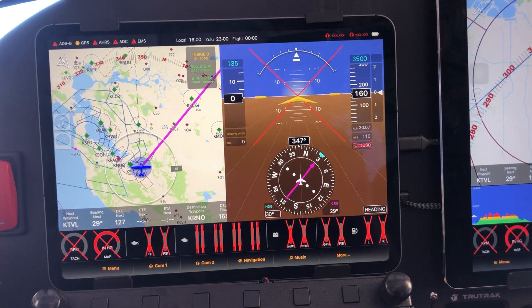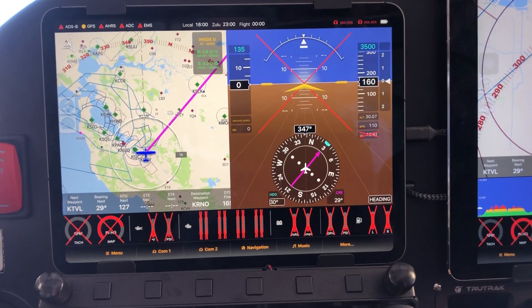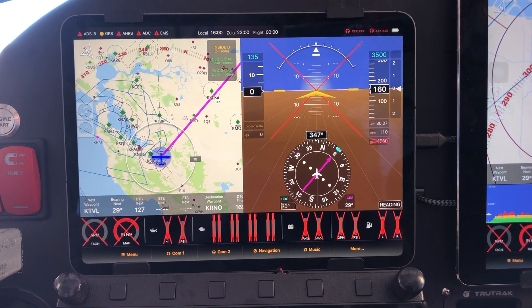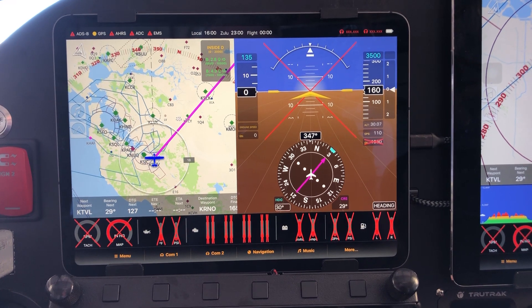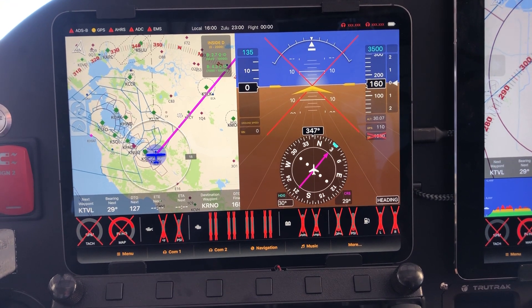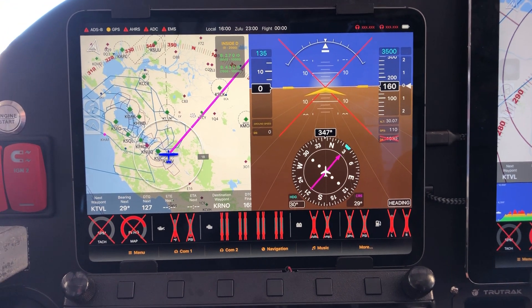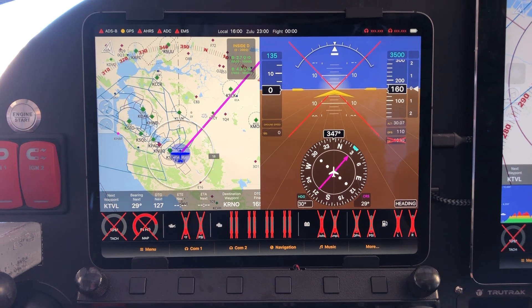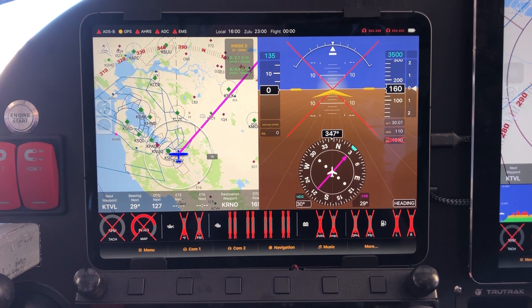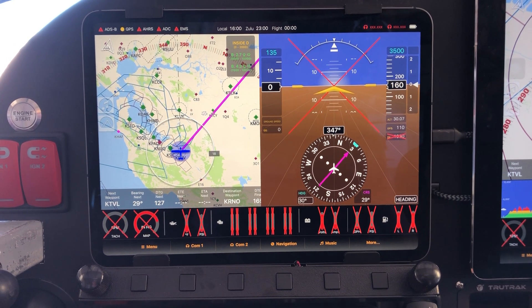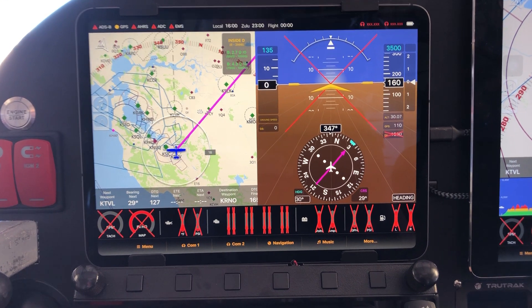Hi there, Steve again from OpenFlight, this time with a quick video on reversionary mode. In this case you see a flight view system that is not talking to FlightBox, so at the moment it's actually working in a rather limited way.